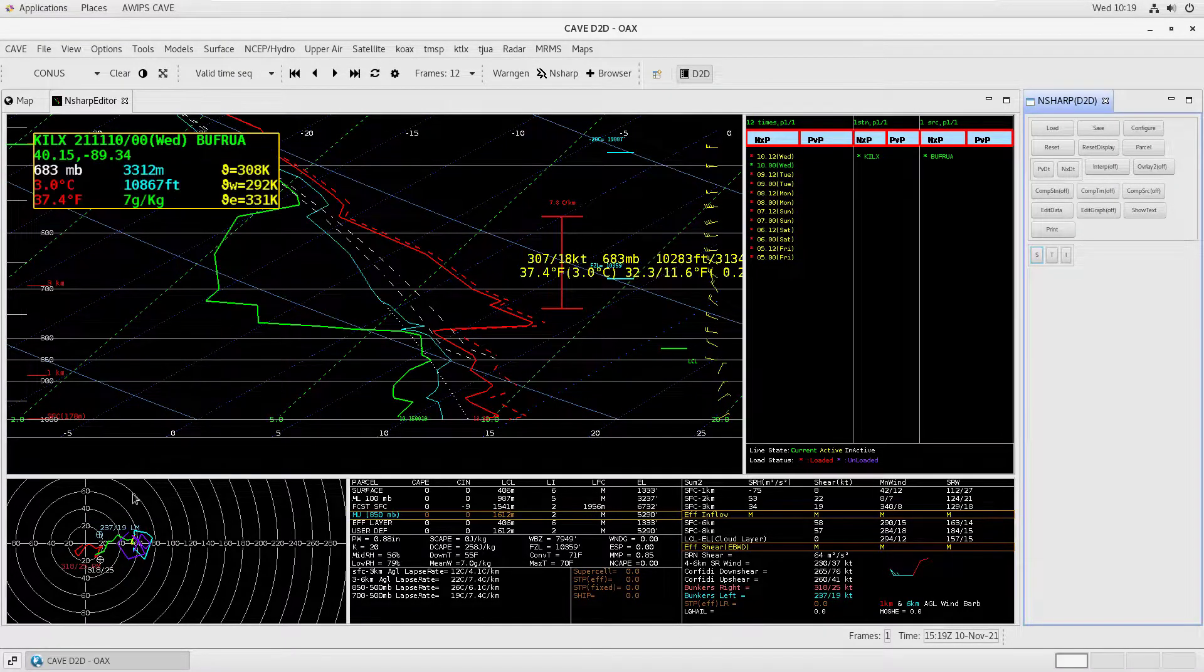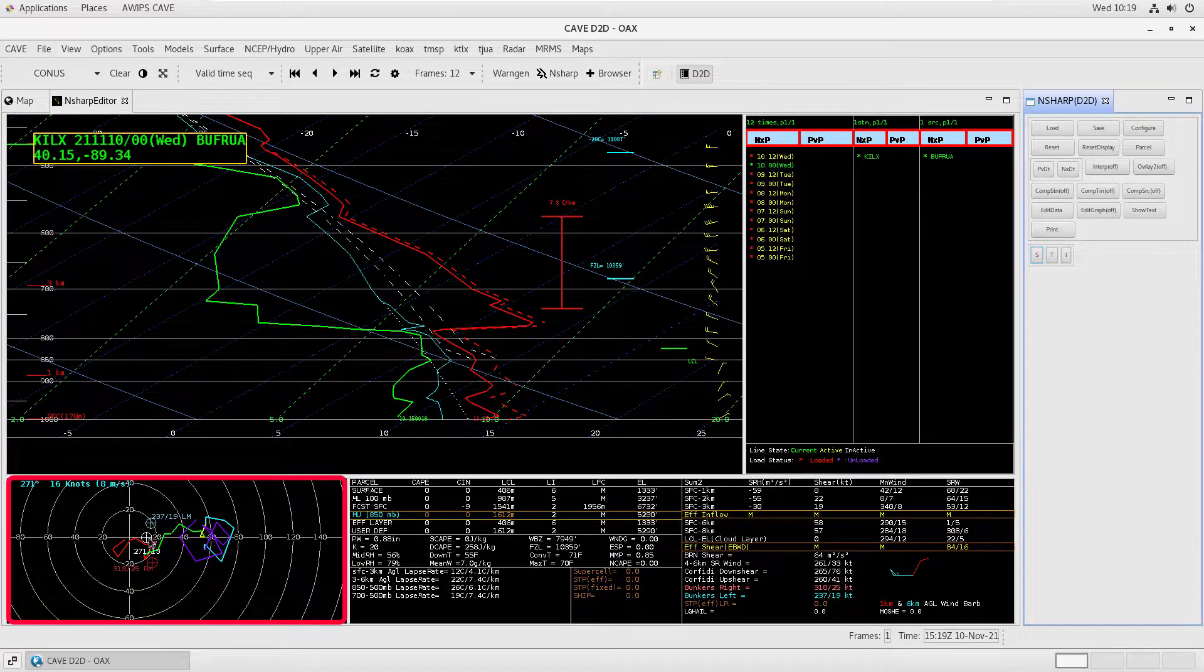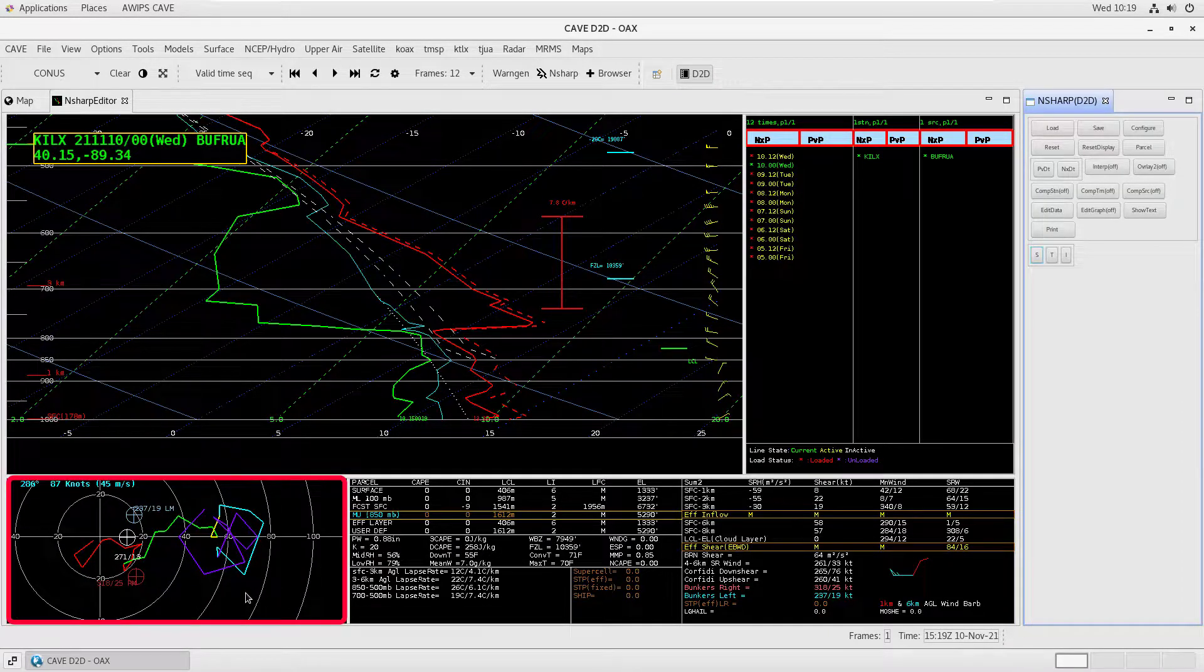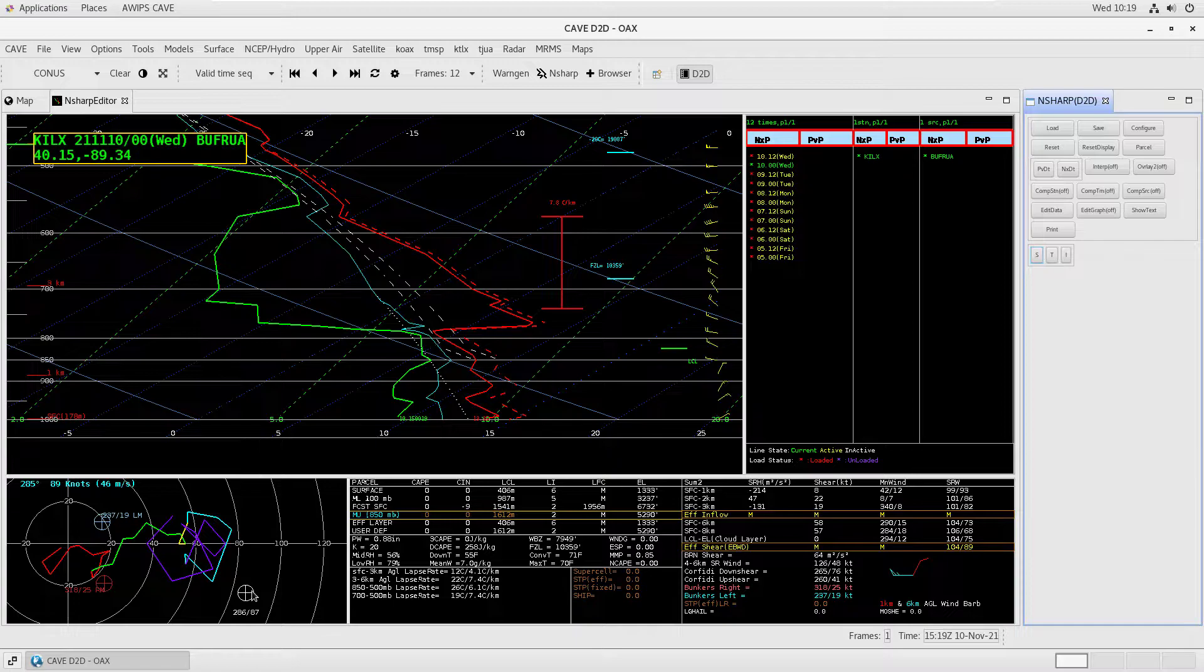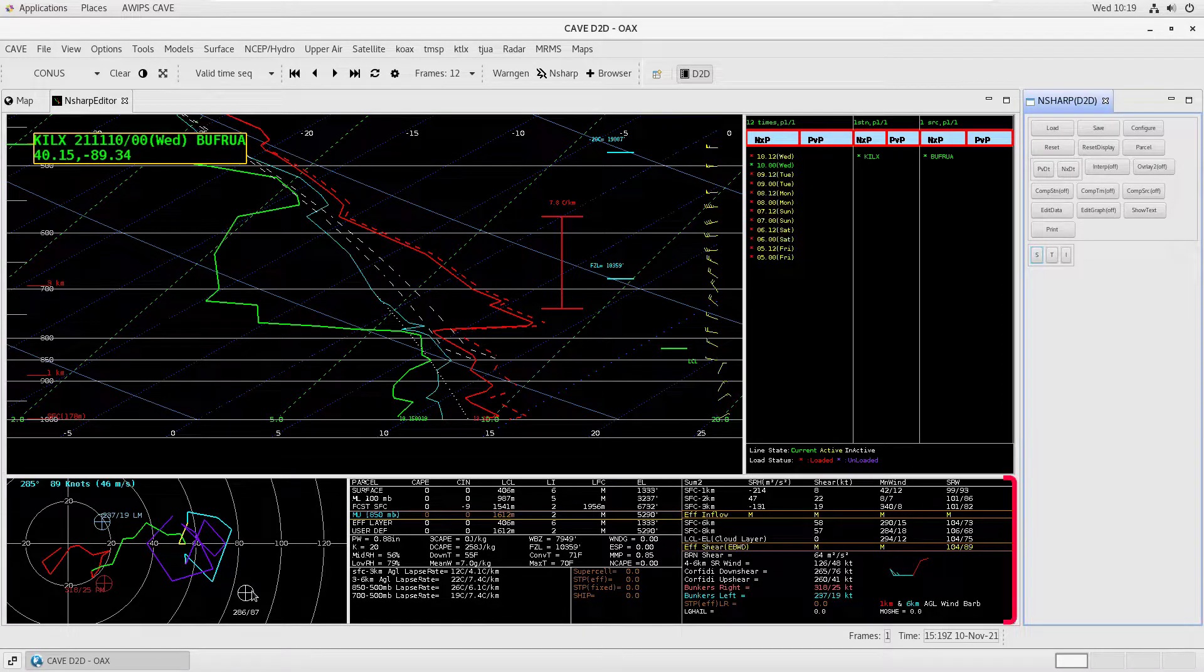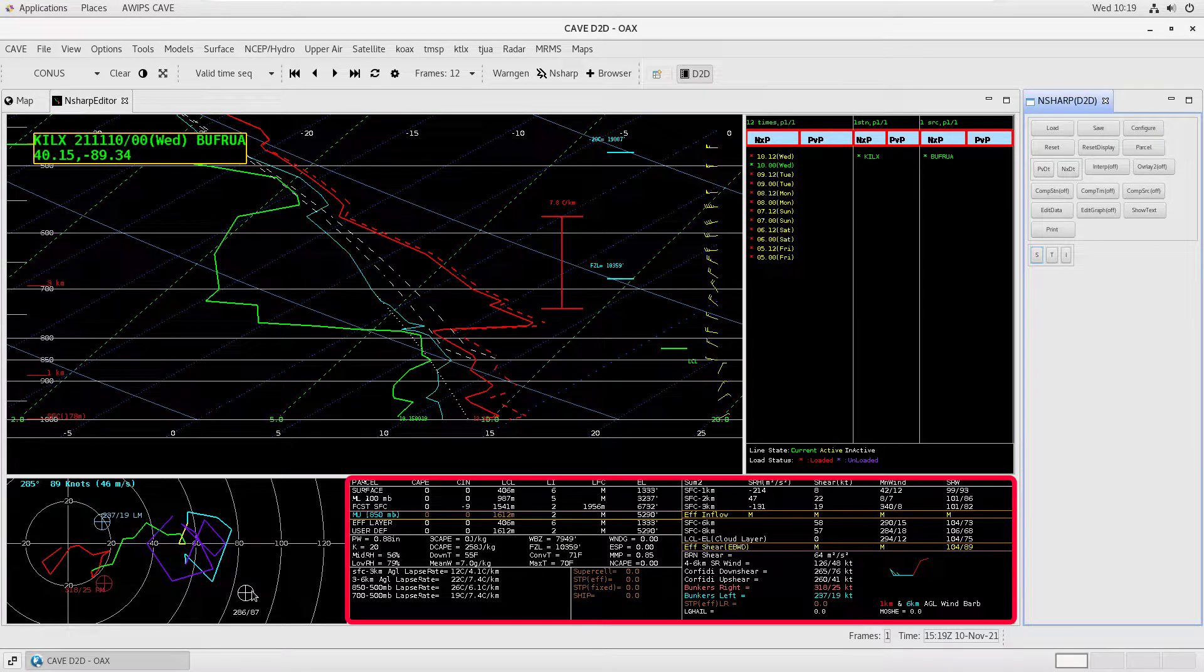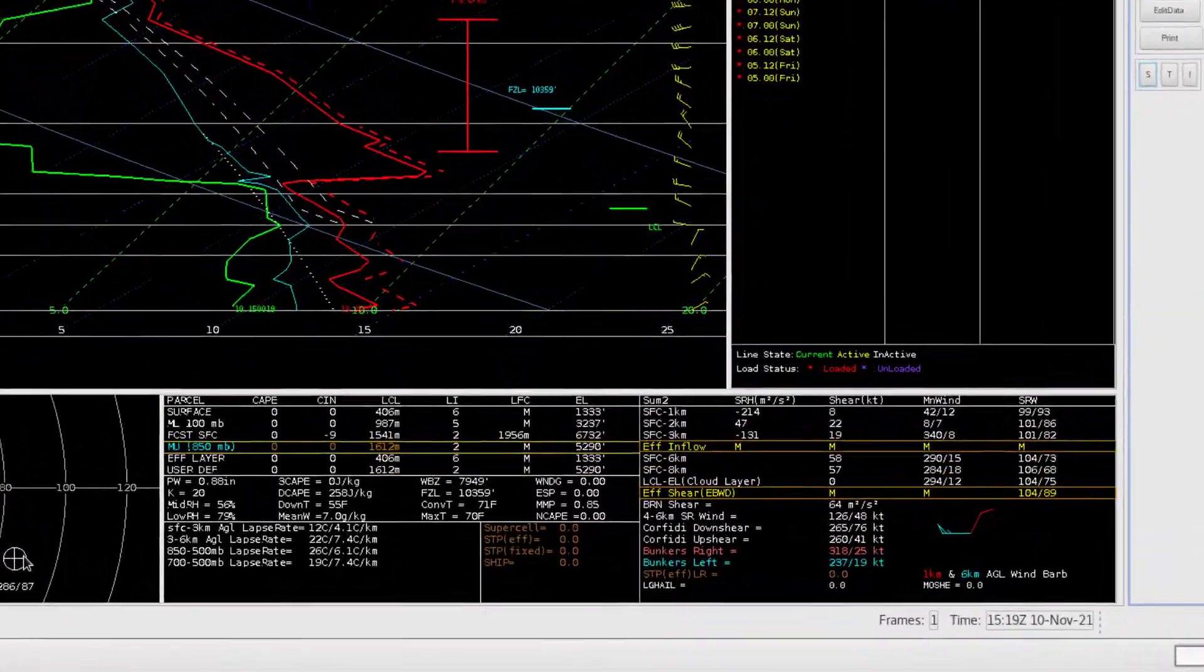Below the Skew-T pane is the hodograph pane, which is also dynamic and allows for panning and zooming. To the right of the hodograph are the table output displays, which show calculated values associated with the sounding.